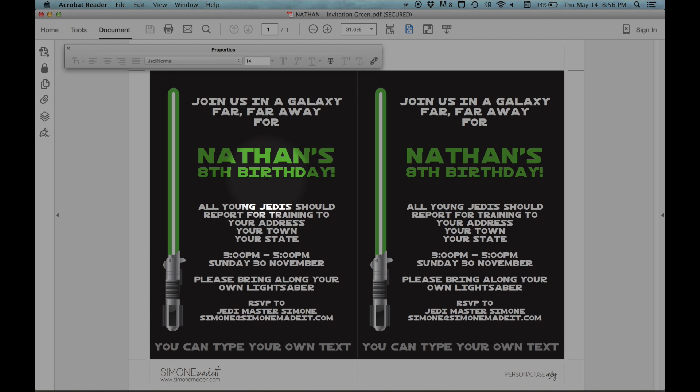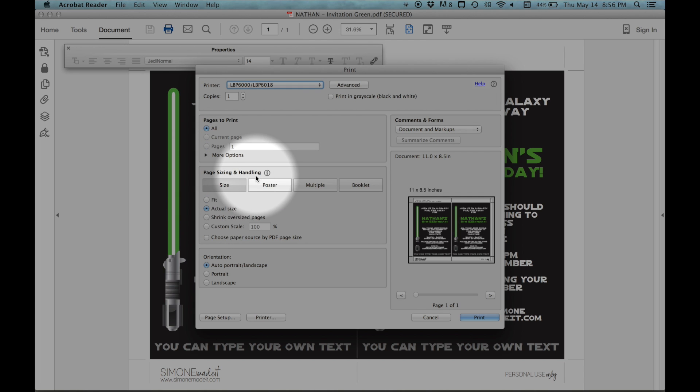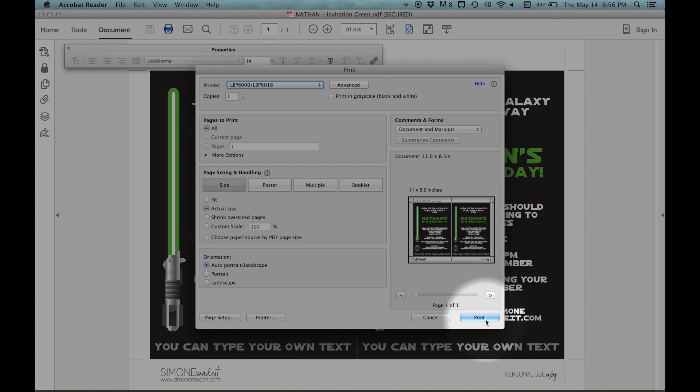If you're going to be printing this invitation at home, click on the Print icon. Make sure you have Actual Size selected in the Page Size and Handling section, and print.